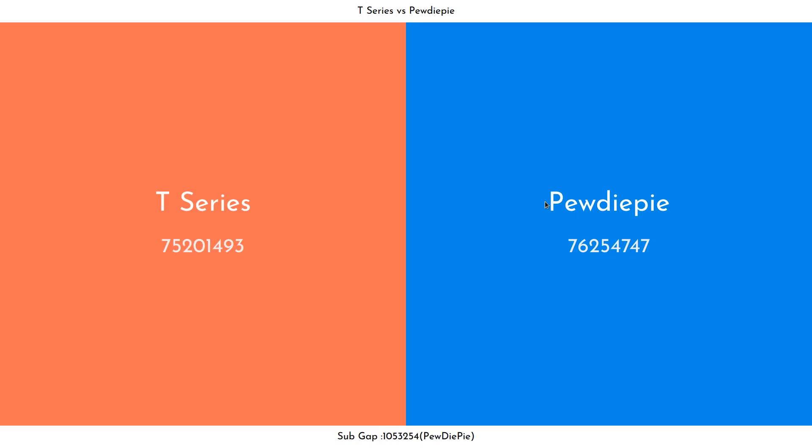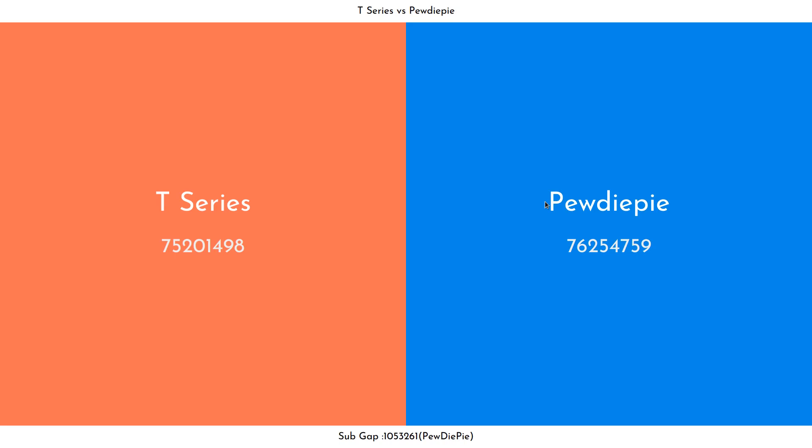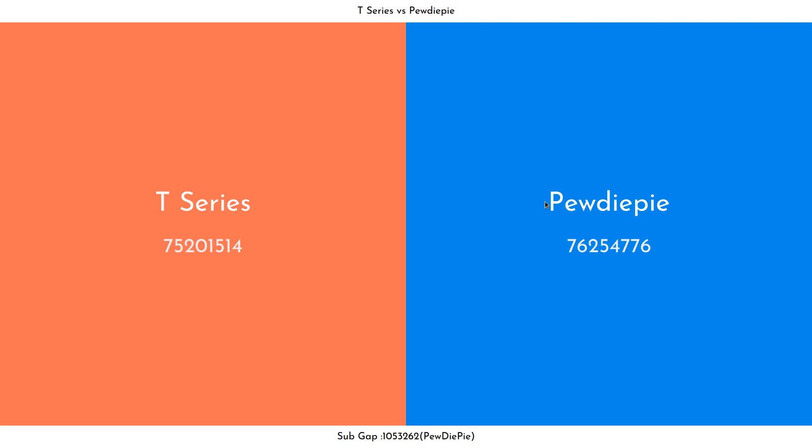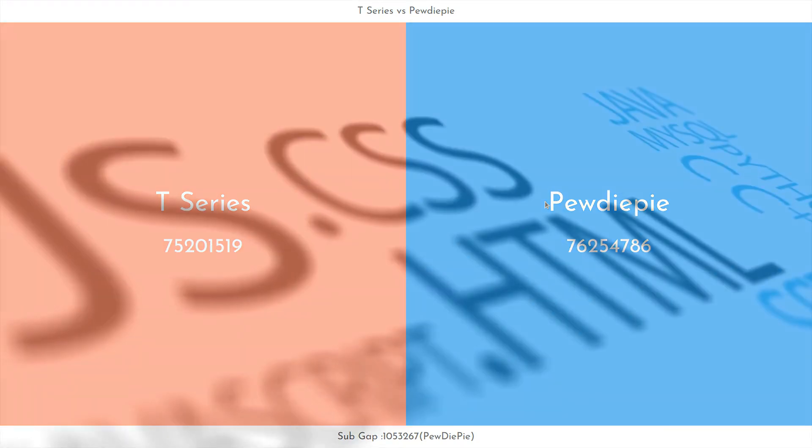Hello everyone! A new war is raging on the internet and that's YouTube King PewDiePie versus Indian Music Giant T-Series. So today we are going to build this awesome minimalistic sub-counter to keep a track on this race to the crown.